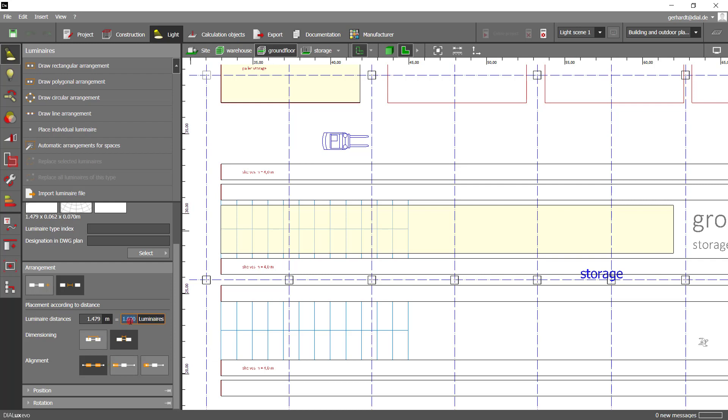As you can see from the panel, you do have further options to customize your line arrangement. I will not go into every detail here — just download DIALux evo 9 and see for yourself. Now, let's draw the line.